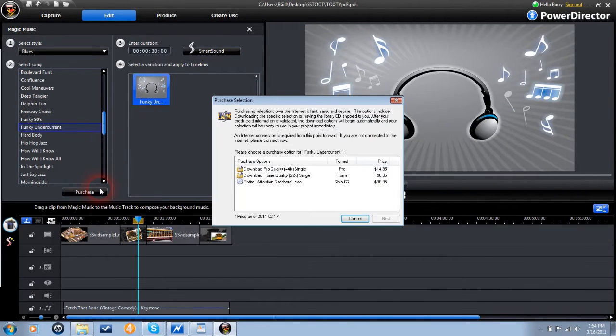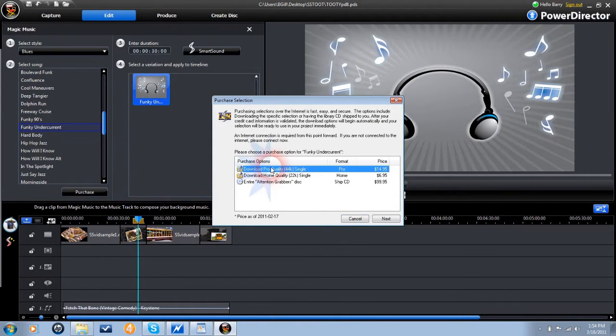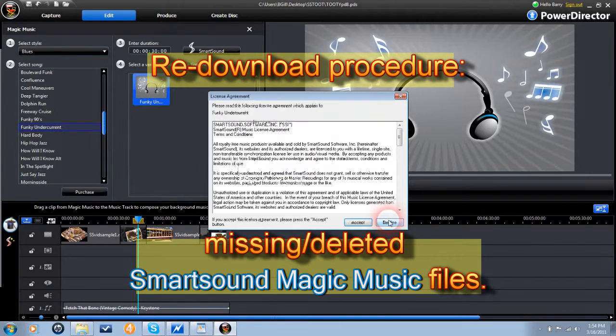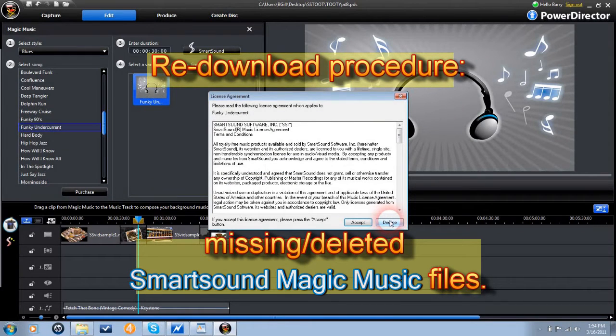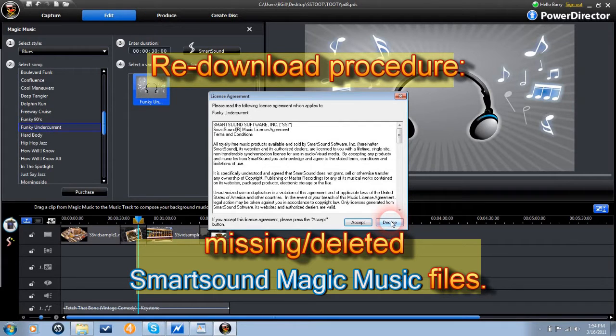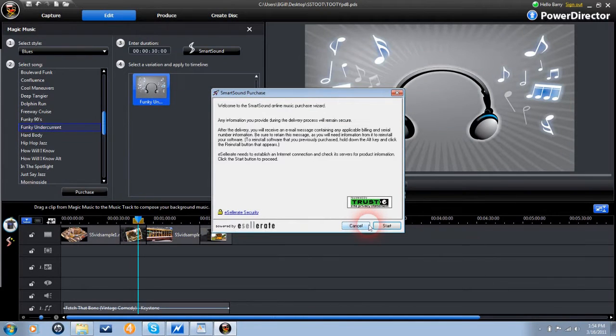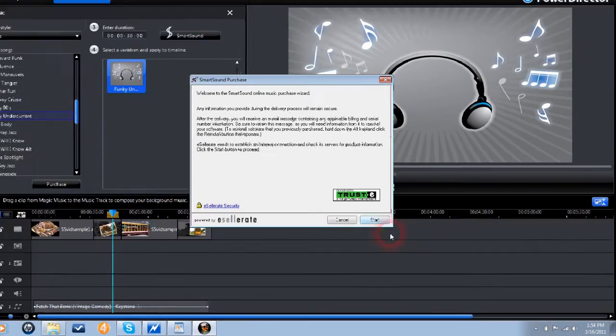However, smart sound allows for a reinstall of songs within the interface. You will need the purchase order number of the song or album when you bought it. Click purchase, choose the title you previously purchased, click next, click accept.